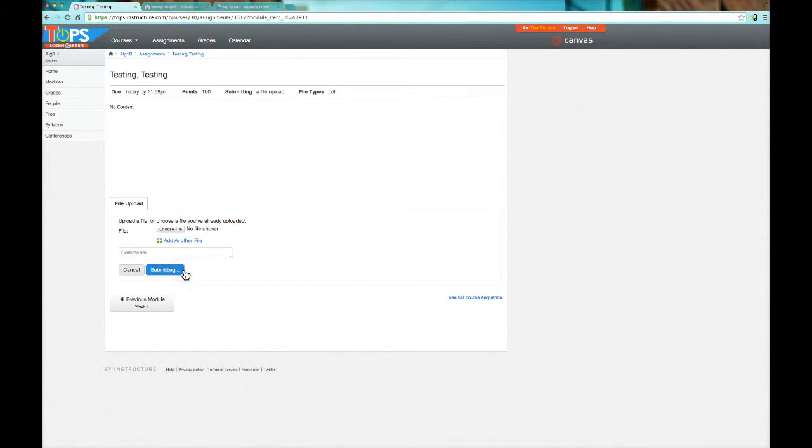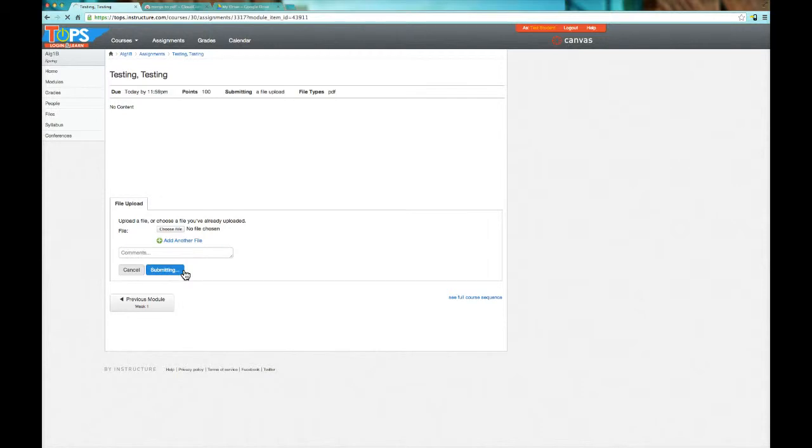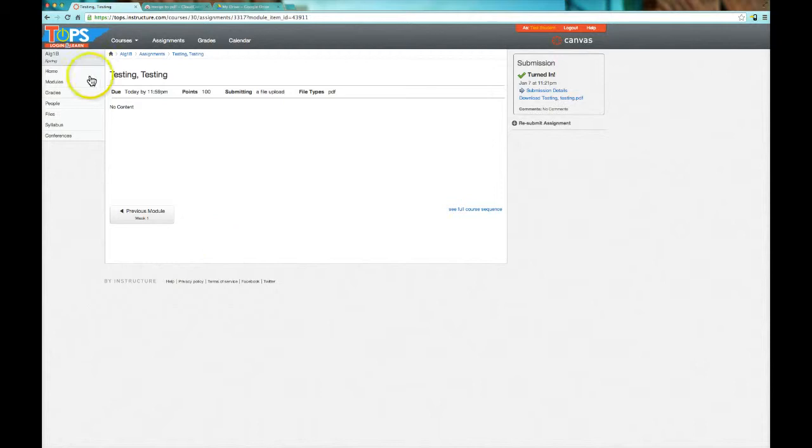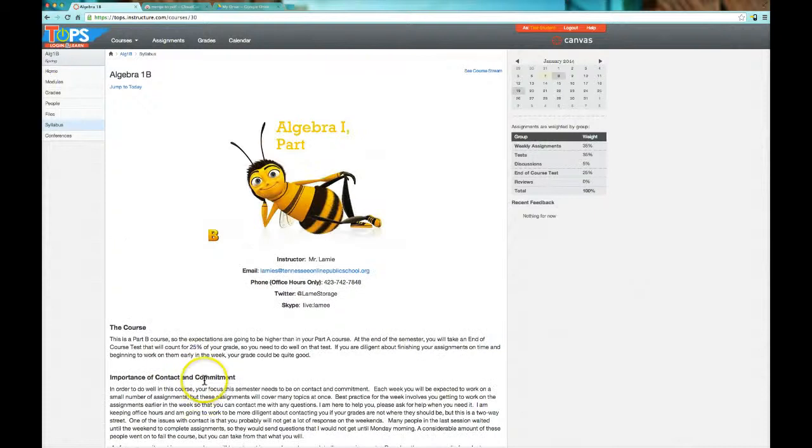And it'll make it nice and easy for me to say, yep, that's well done. And it's turned in. I know the submission details are there for me. So now I've turned in my assignment that I had. I've converted all my little files into the exact format that I needed them, and all is right with the world.